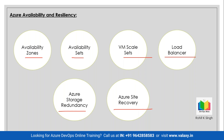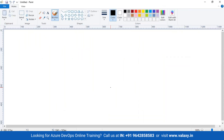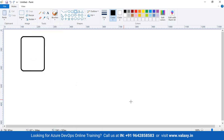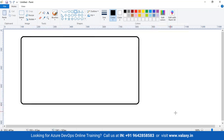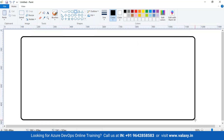Before understanding all these options, you need to understand how regions work in Azure. You might have seen me selecting East US, East India, Central US — these are what we call regions.